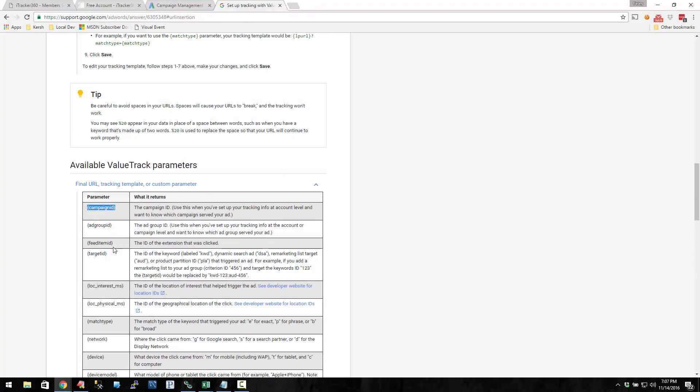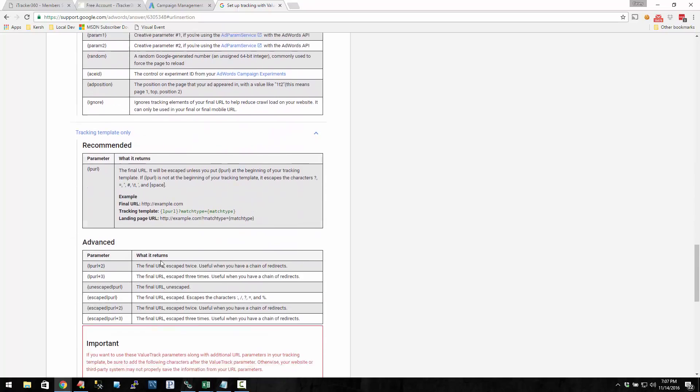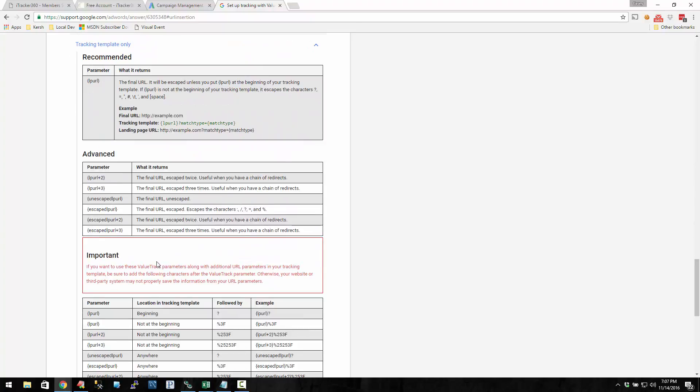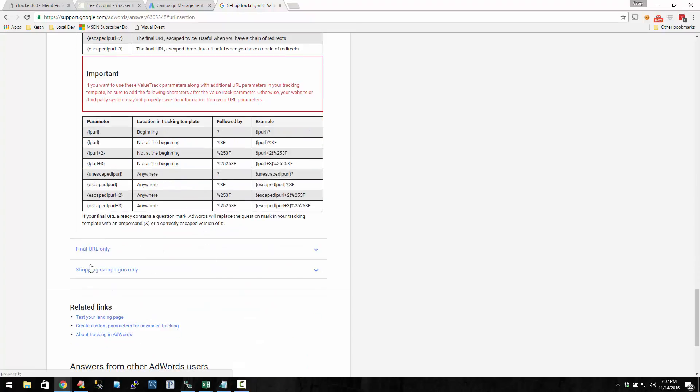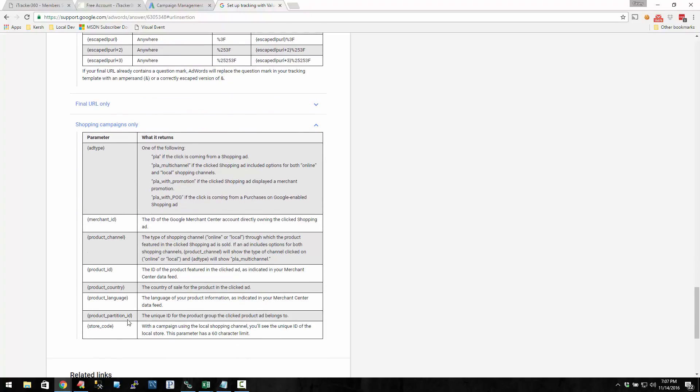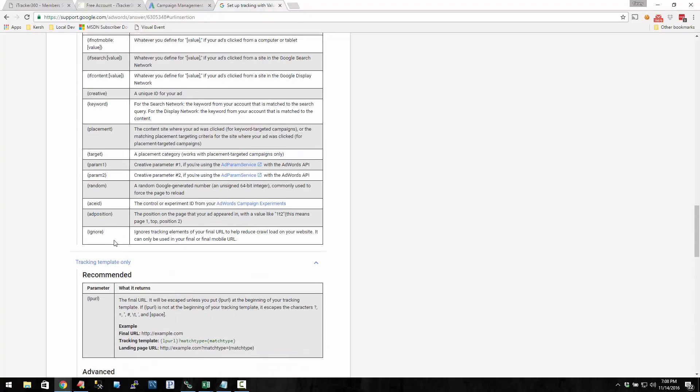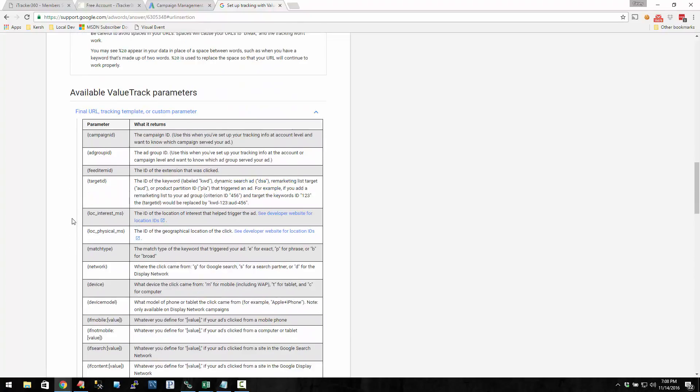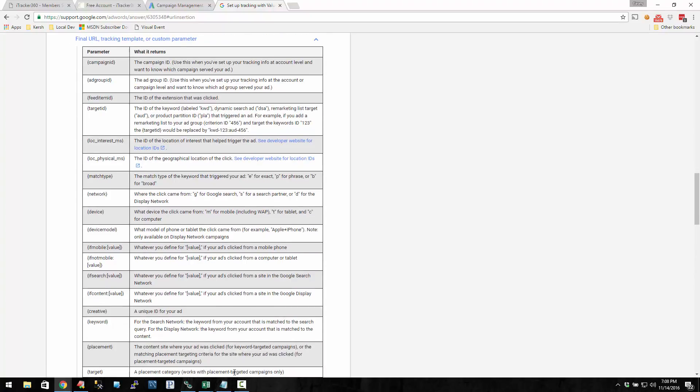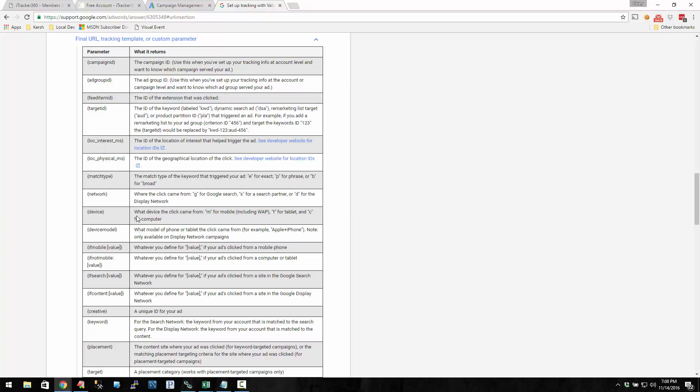On some value track parameters, you can use them on certain URLs, like if you're doing the search network or shopping campaigns only. Going back to this URL, I'm just going to remove this top one. Let's say we wanted to know whether we were on a mobile device, tablet, or computer. So they have this device parameter.